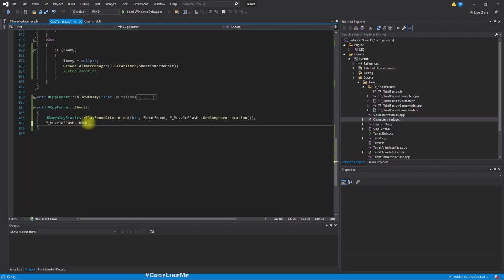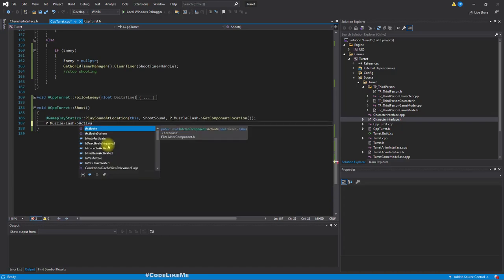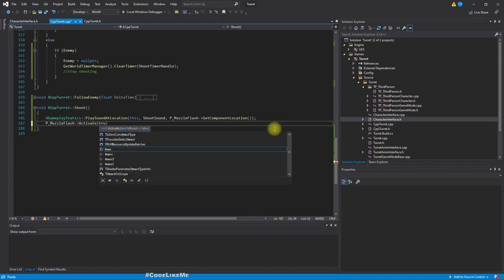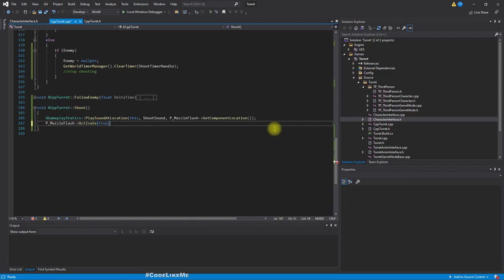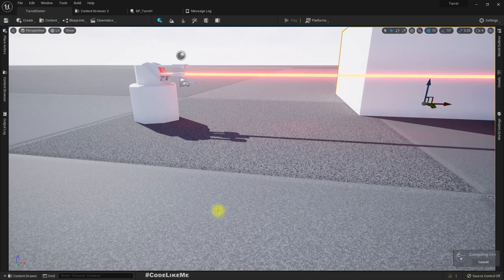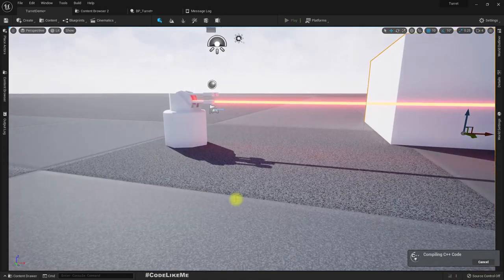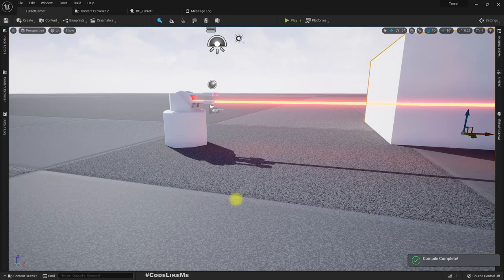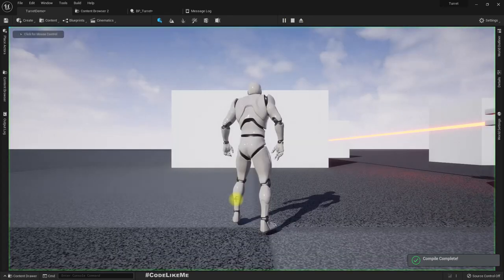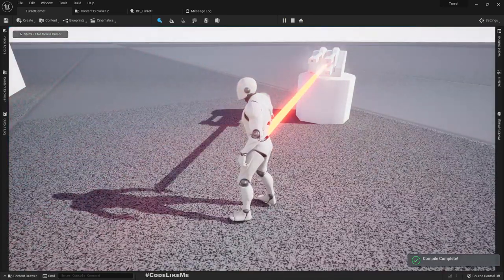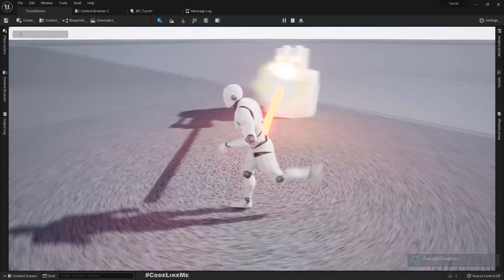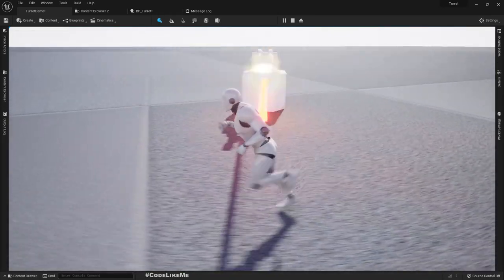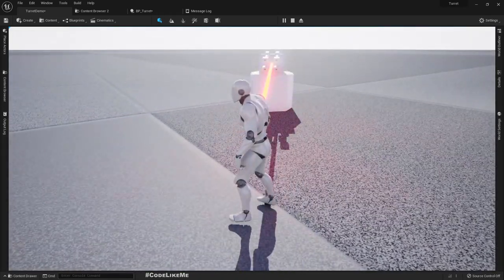Let's call Activate with reset true. Maybe that would solve the problem. But it can look ugly sometimes, let's see. It looks fine, great.